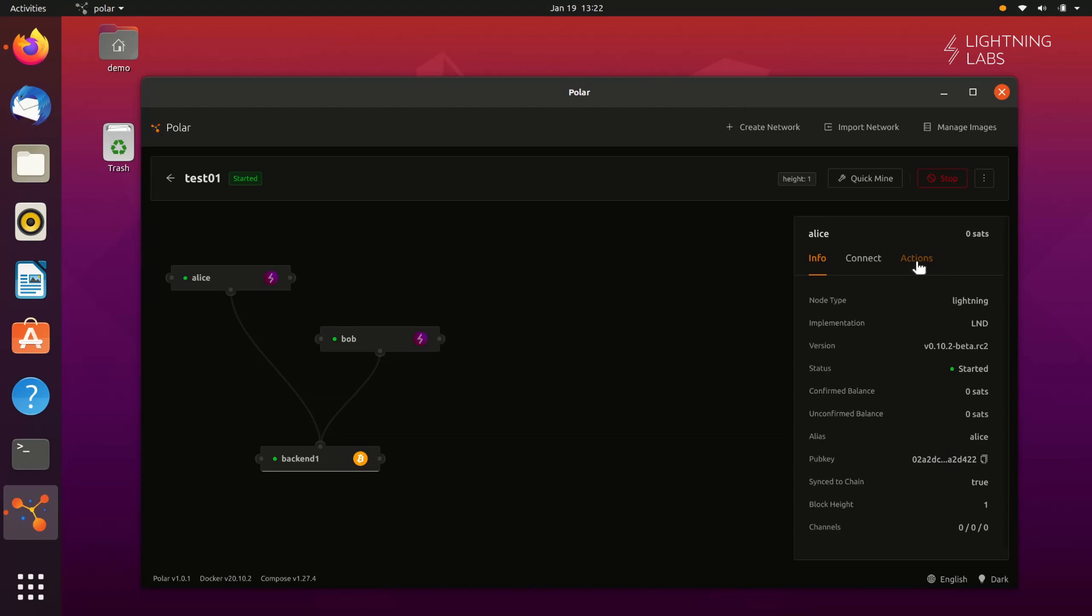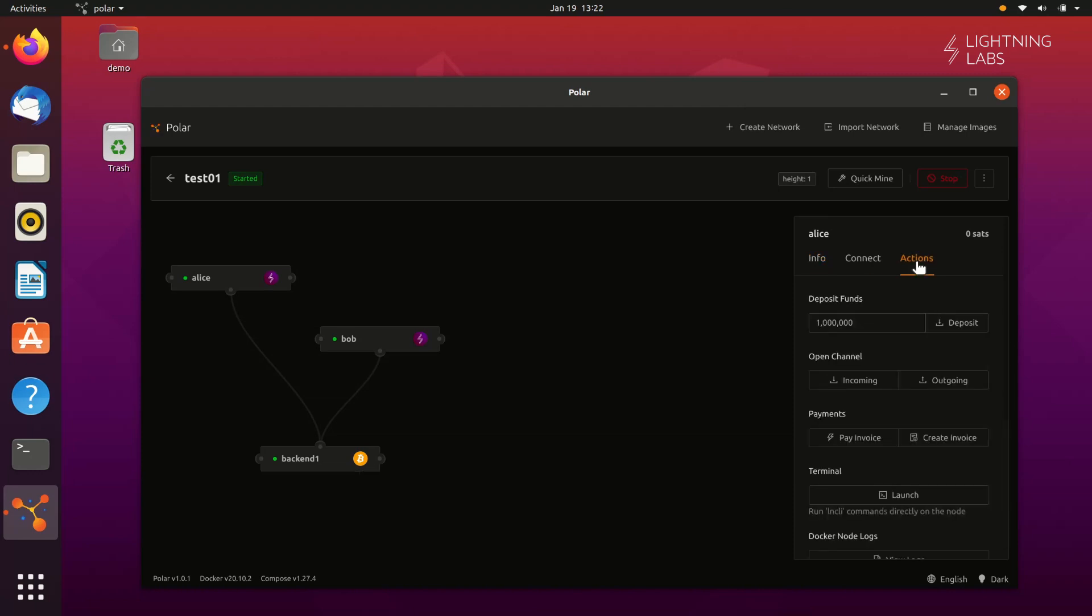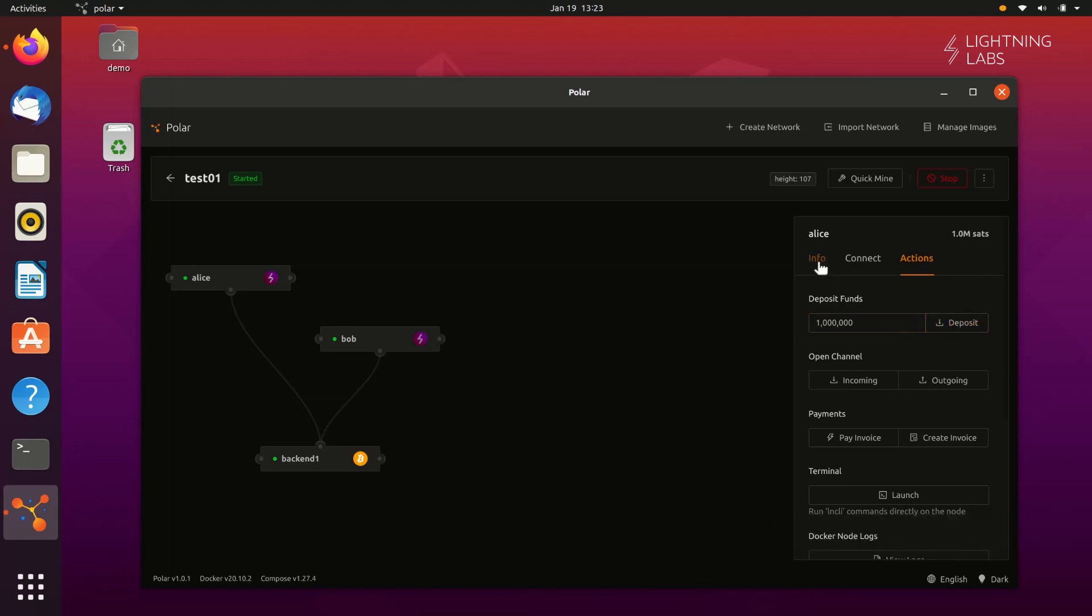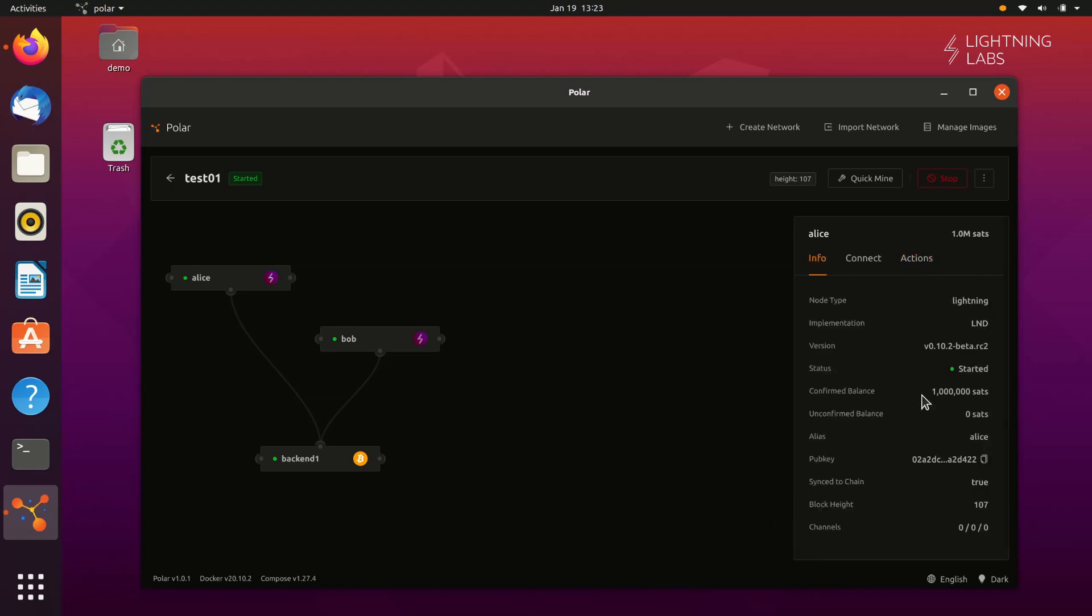Let's click on Alice's node and move over to the Actions tab, and look at where it says Deposit. We can keep the default value of a million Satoshis, and then click Deposit. If we head back over to the Info tab, we can see that Alice's balance has gone up to one million Satoshis, and that the block height has also increased.